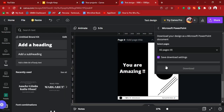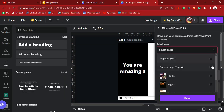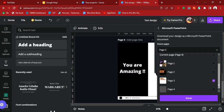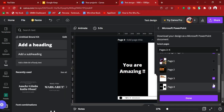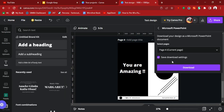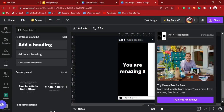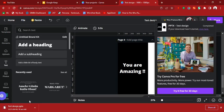Let's download our design as a presentation. Click on Microsoft PowerPoint, then select only page four, click Done, and download. The result will be a PPTX document, which is the PowerPoint presentation format.